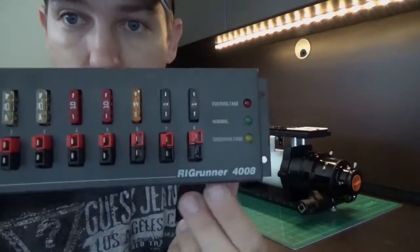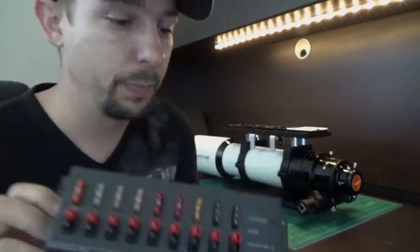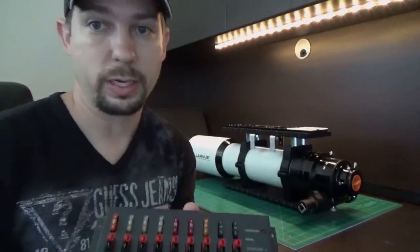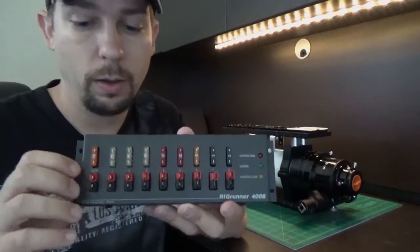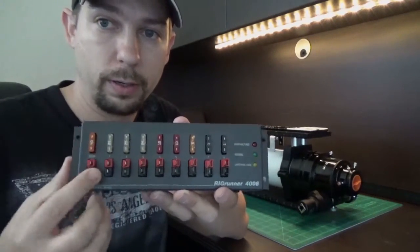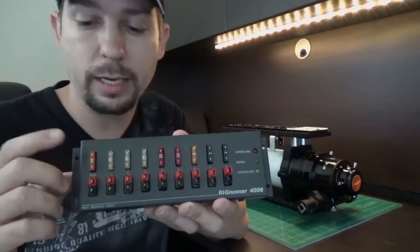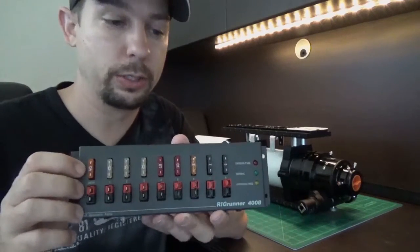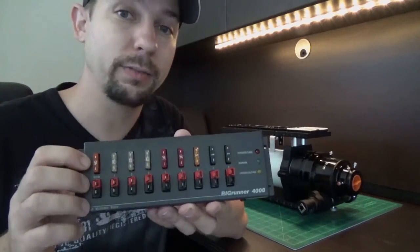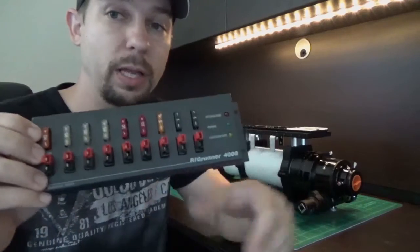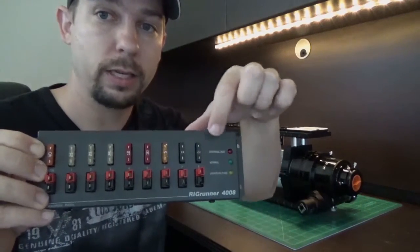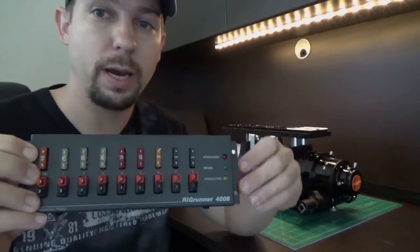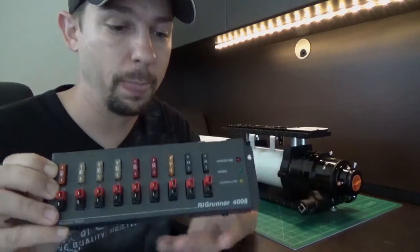And this is a Rig Runner 4008. And what that means is I have eight ports down here. This port over here is my input and it is a 40 amp input so I can actually power a lot of equipment off of this. It supplies 12 volts out of all of these and then my fuses up here determine how many amps each one can draw.